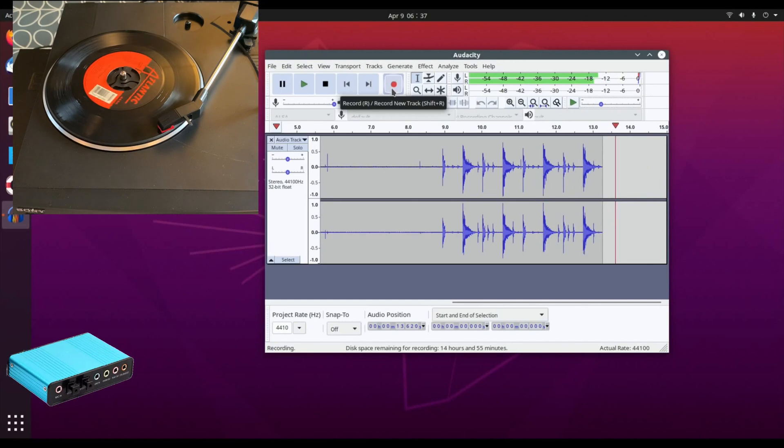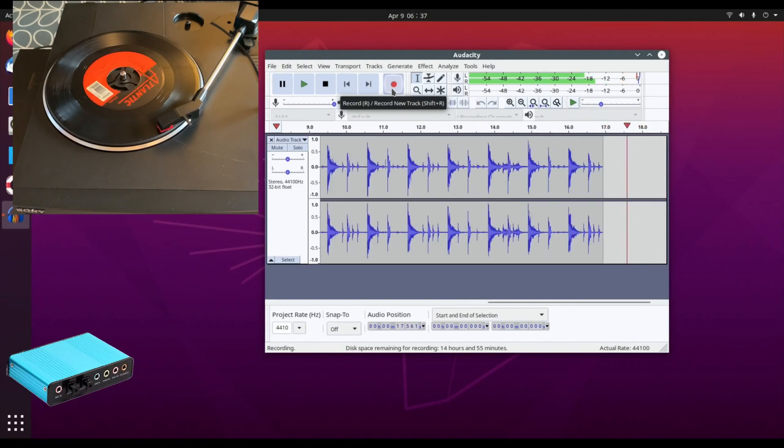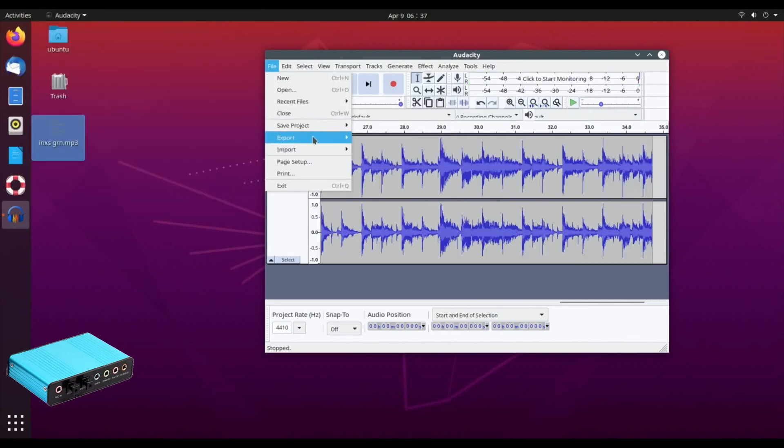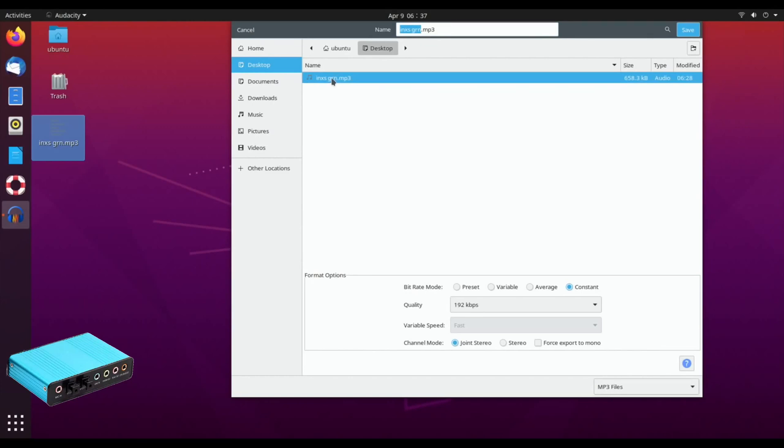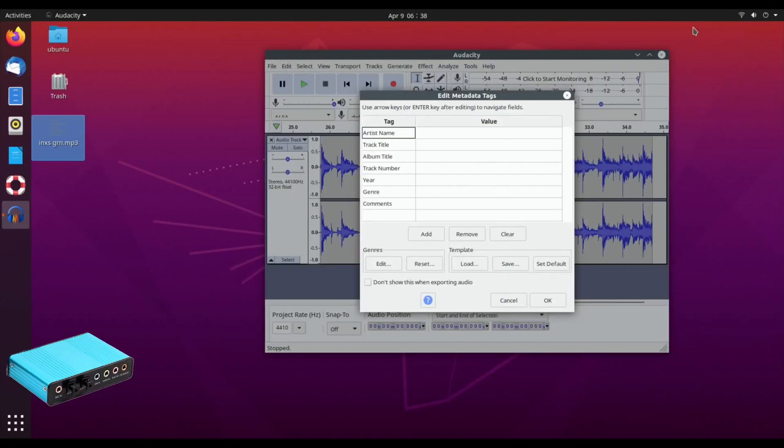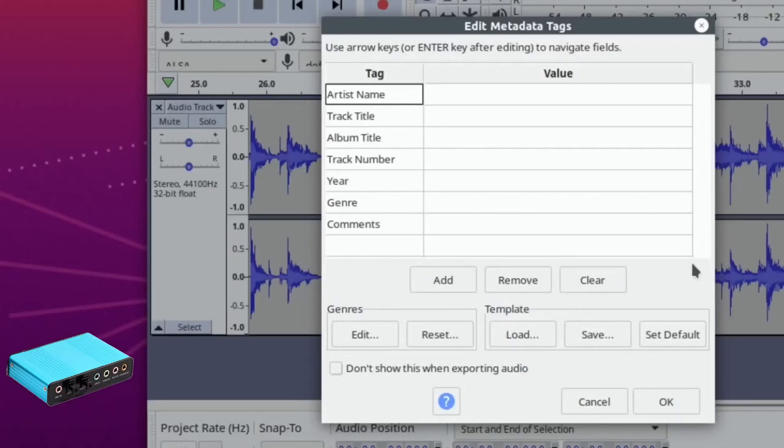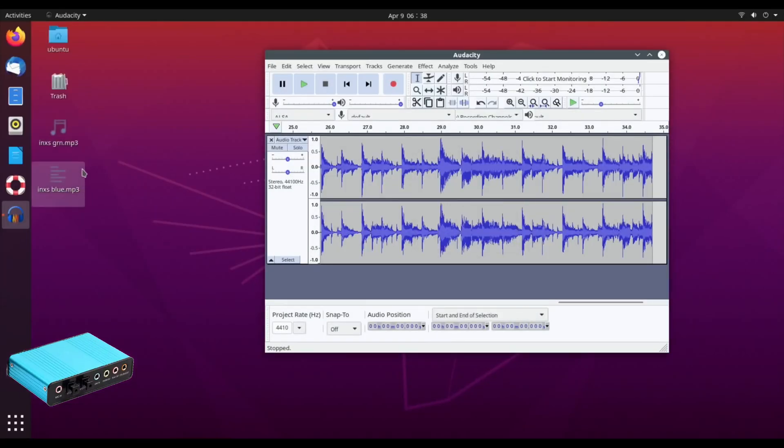So we'll export that as MP3, just the same as we did on the other one. And we'll change the name—it lets me change at the top here to 'Blue,' so I know which sound card it is. Hit Save. Not bother with all the extra bits. So we've got two files here.